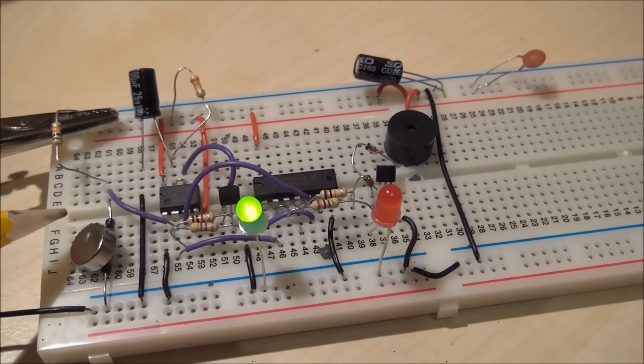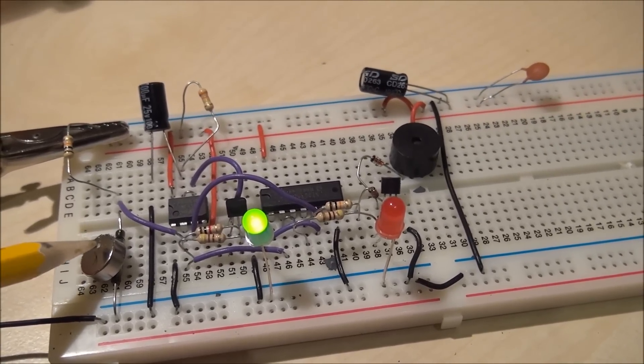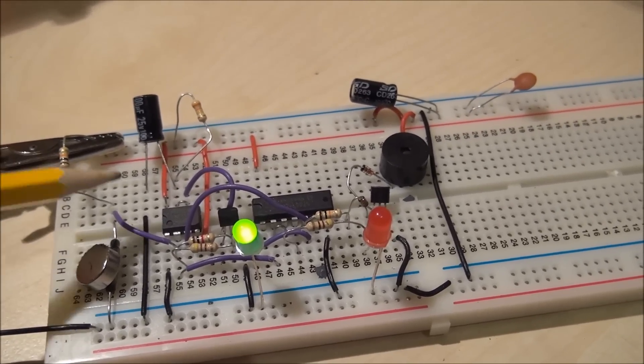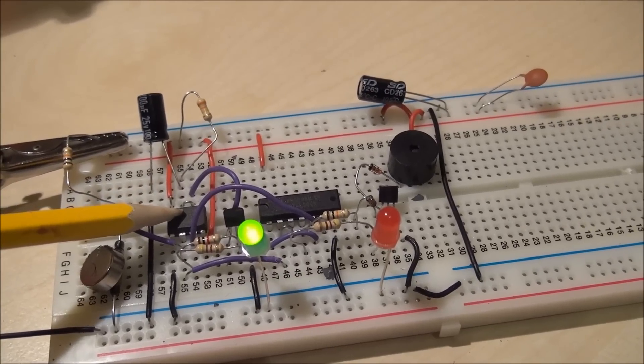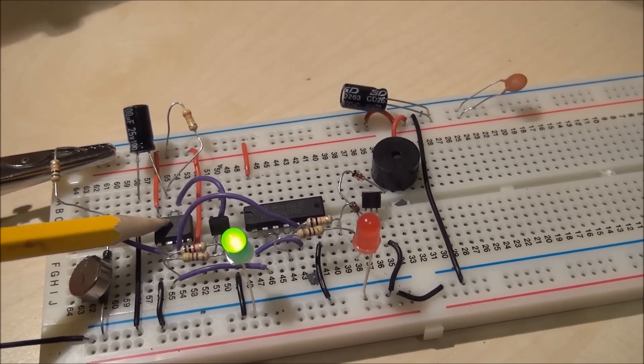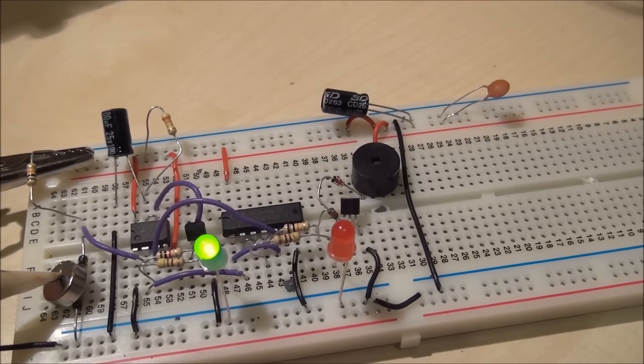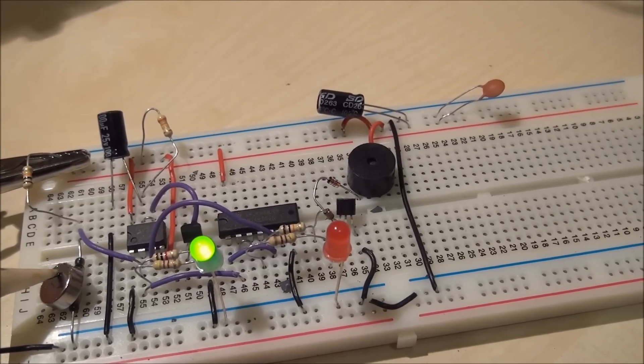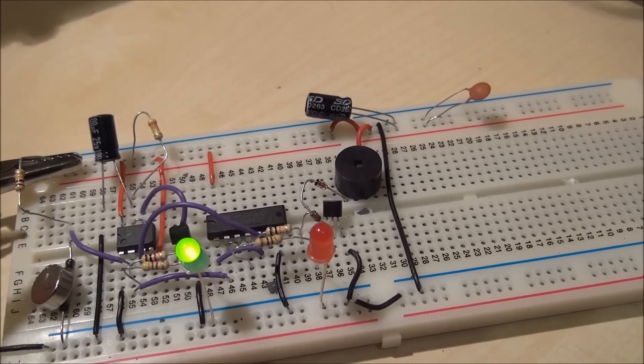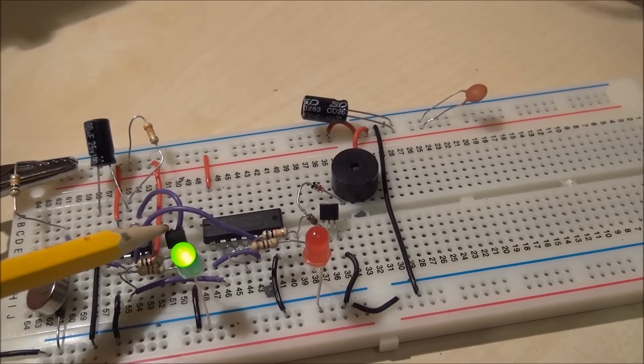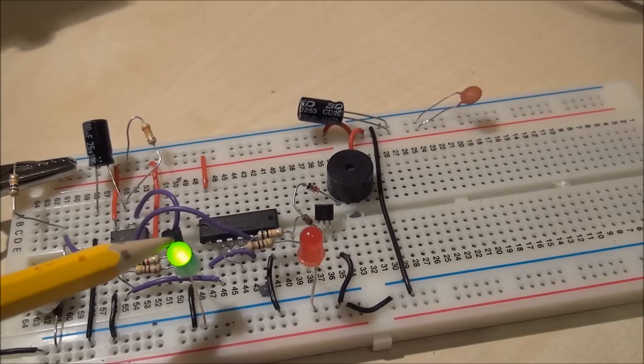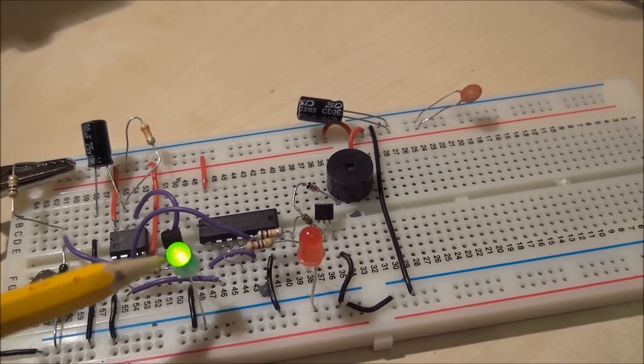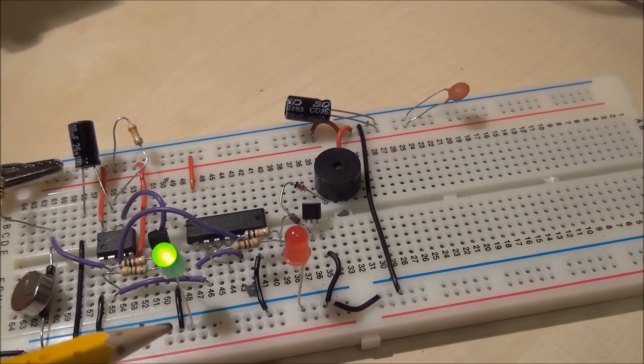So here we have the basic circuit. We have a reed switch here and a magnet, and the reed switch is used to trigger the 555 timer there which is configured as a monostable. The reed switch at the moment is currently closed so the monostable is constantly re-triggered by this transistor here and the green light indicates that it's been re-triggered, i.e. its output is constantly on.